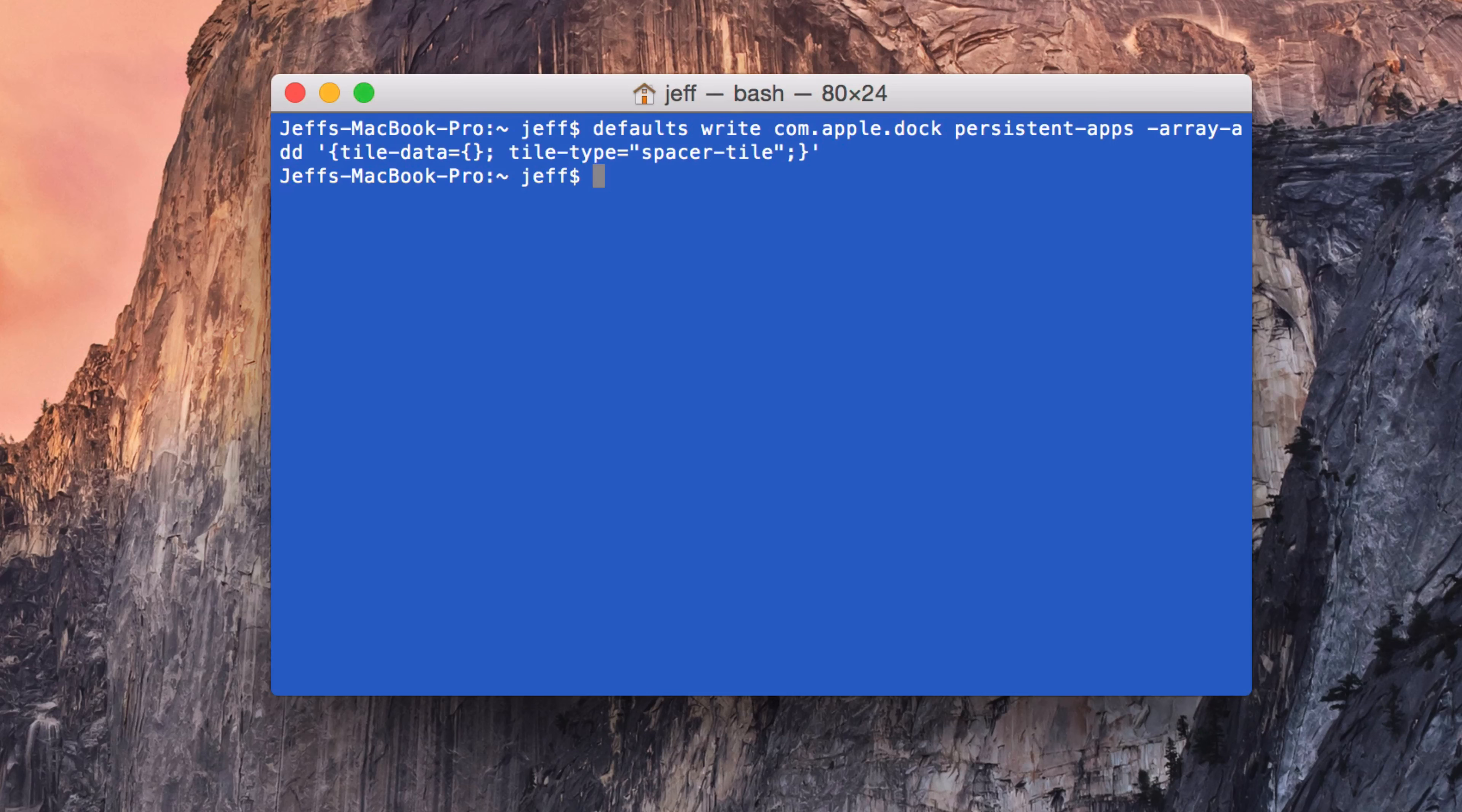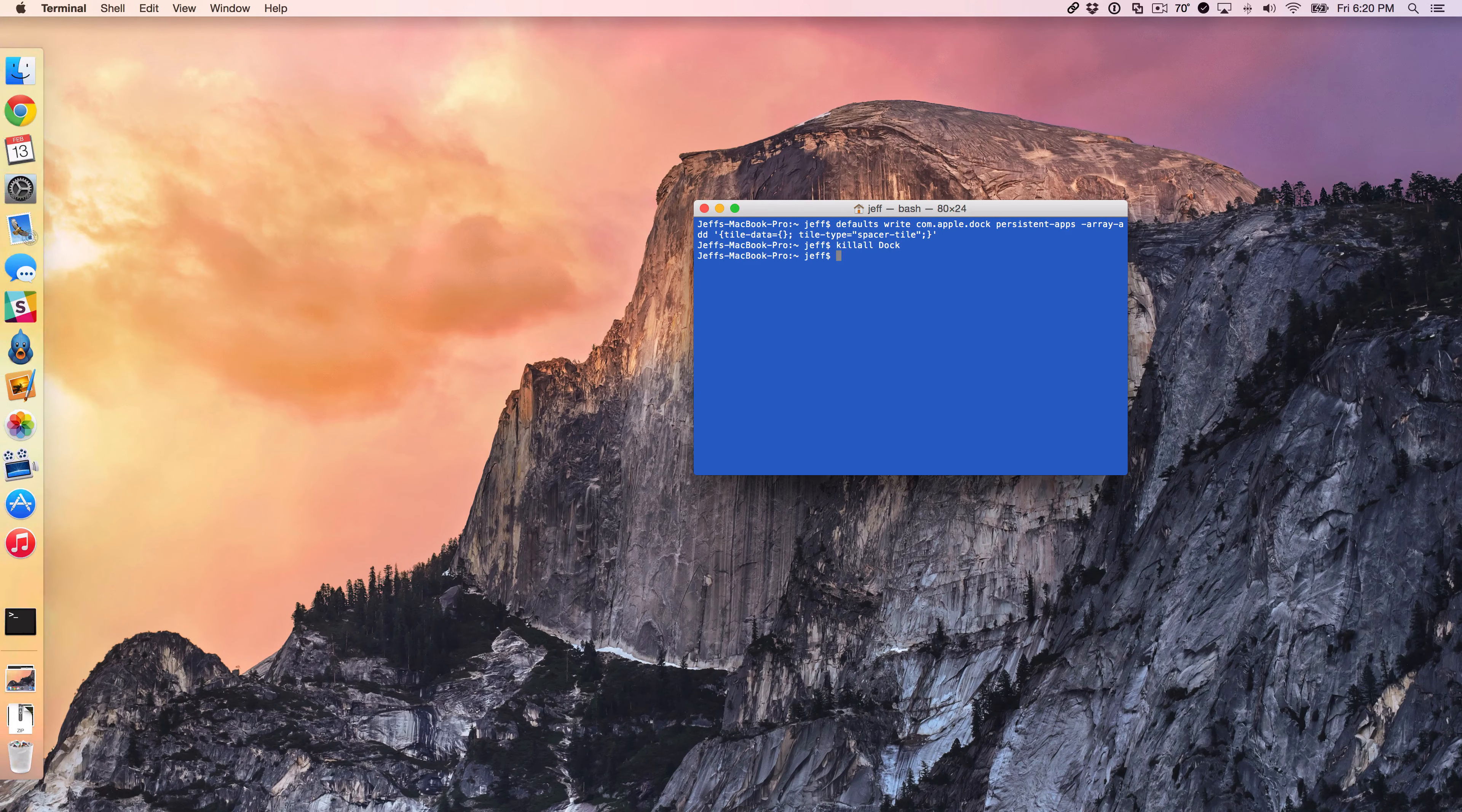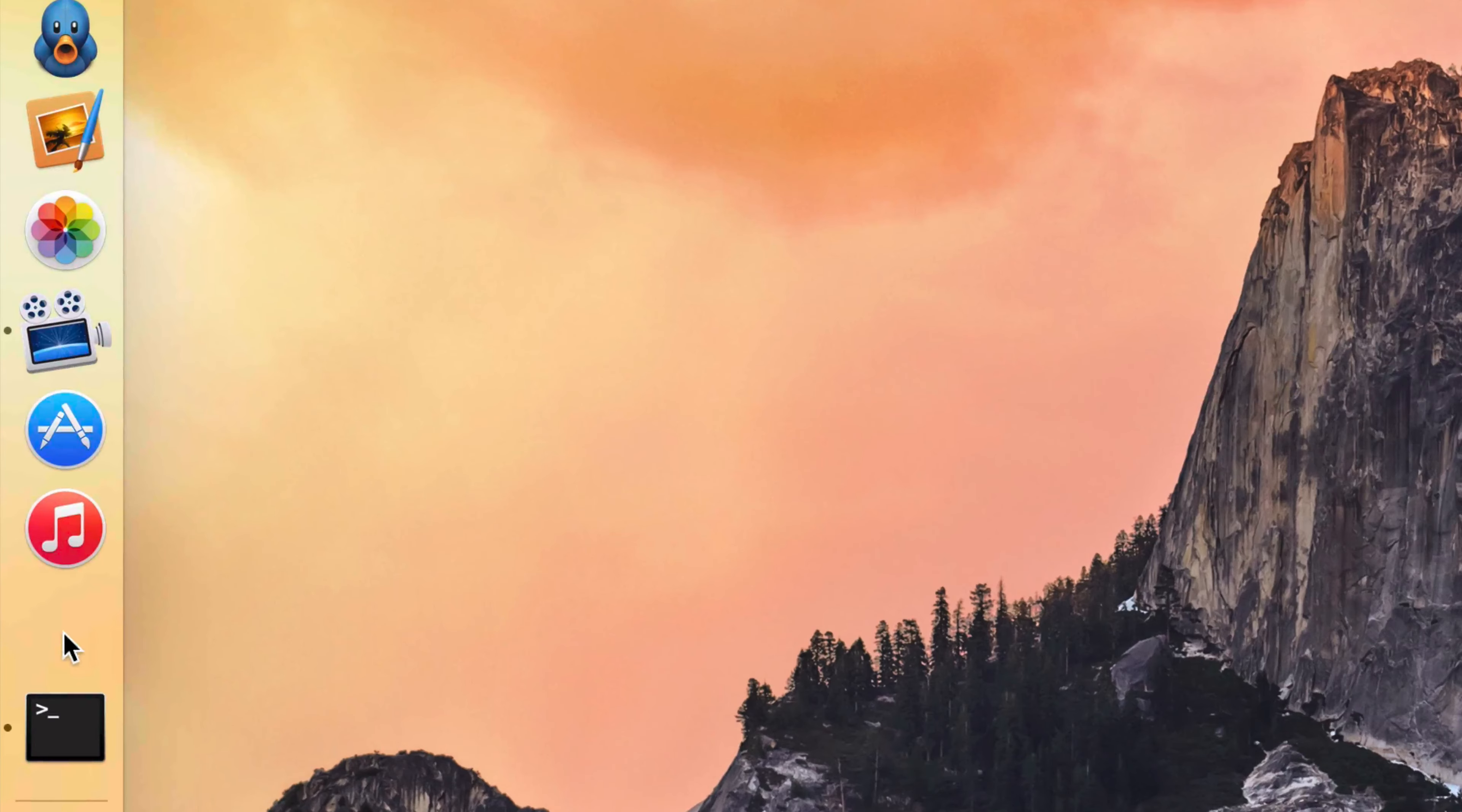Now type the following: killall, which is one word, space dock with a capital D, and then enter. You'll notice your dock disappear, and when it comes back, you'll see a new space on your dock.